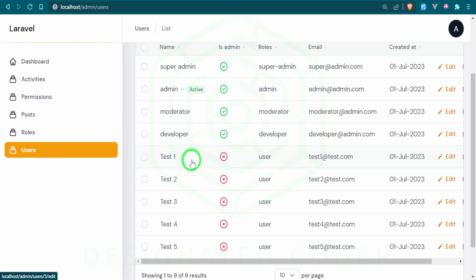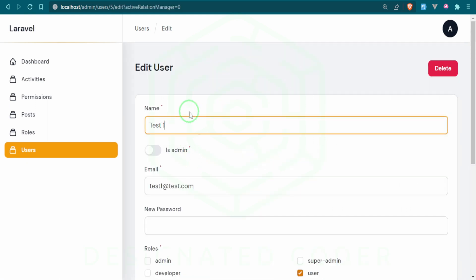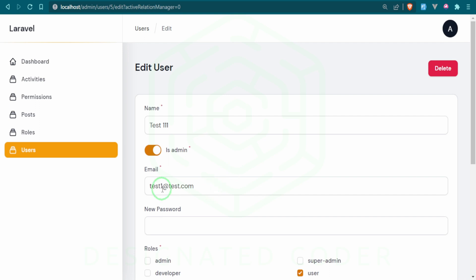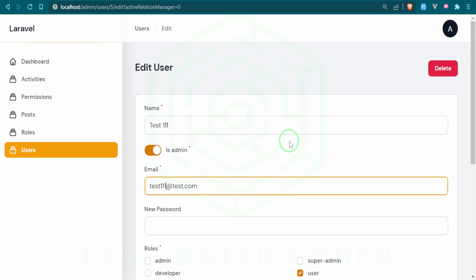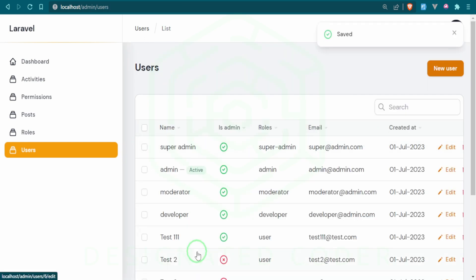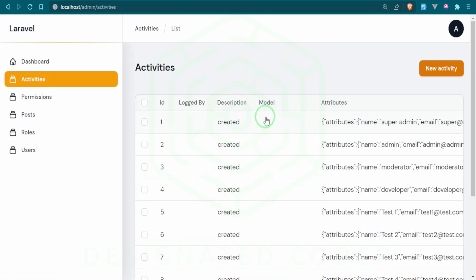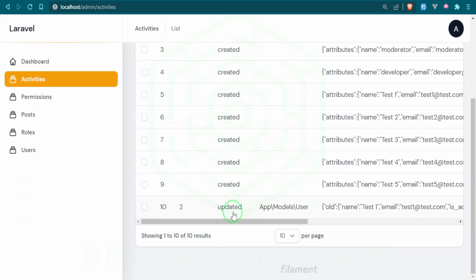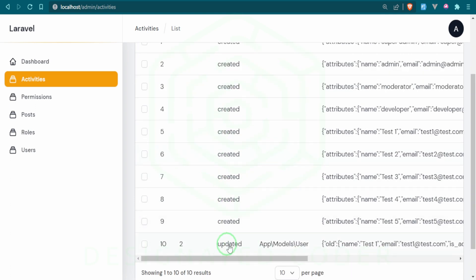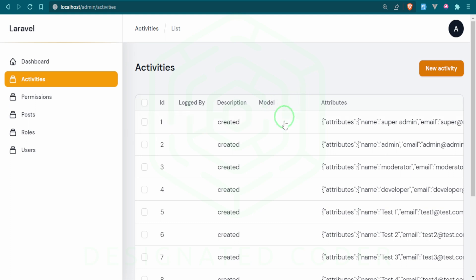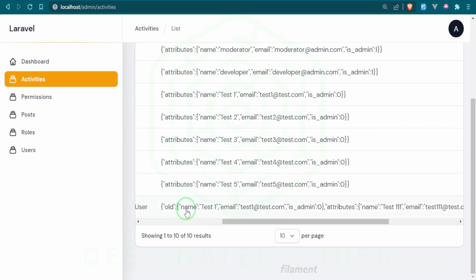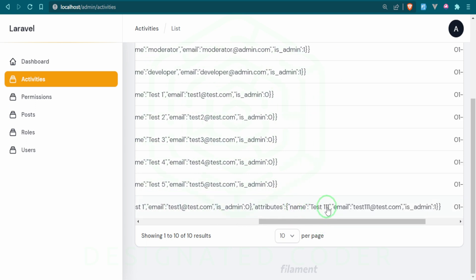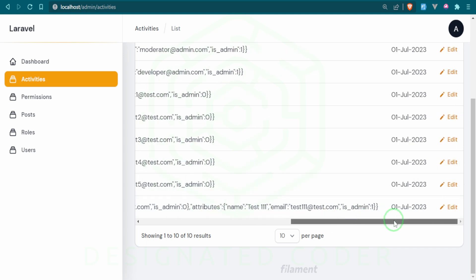Why don't we try going ahead and changing a user — we'll change their name to '111', toggle is_admin, and change the email, since those are the fields that will log in our activities table. After saving, let's go to the activity log. Scrolling to the bottom, you can see 'logged by user number 2' — that's me as admin. The description is 'updated', the model is the User model, and you can see the old name and email versus the new values.